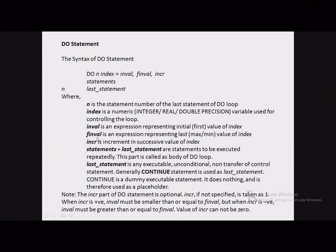Value of INCR cannot be 0 because otherwise this will lead to an infinite loop. The statements and last statement are the statements to be executed repeatedly — this part is called the body of the DO loop. The last statement has to be any executable, unconditional, and non-transfer-of-control statement. We generally use the CONTINUE statement as the last statement for the convenience it offers. The CONTINUE statement is a dummy executable statement — it actually does nothing and is used only as a placeholder.